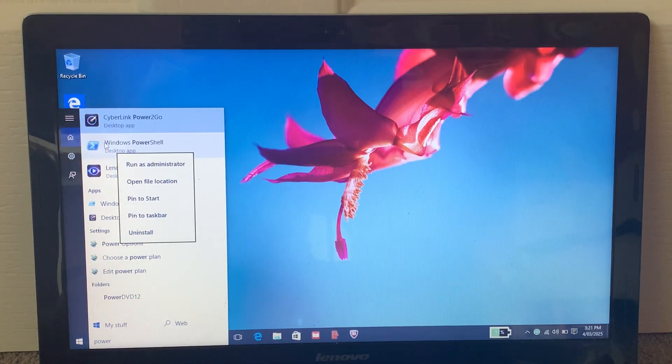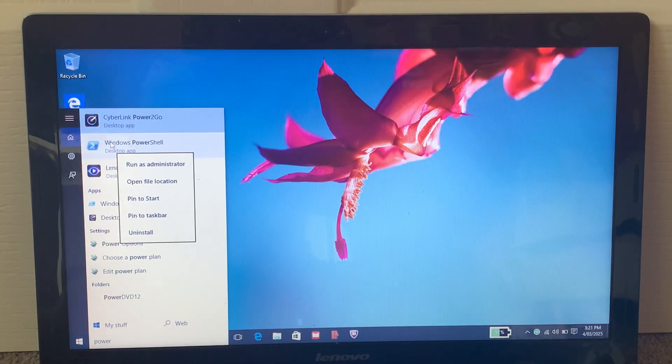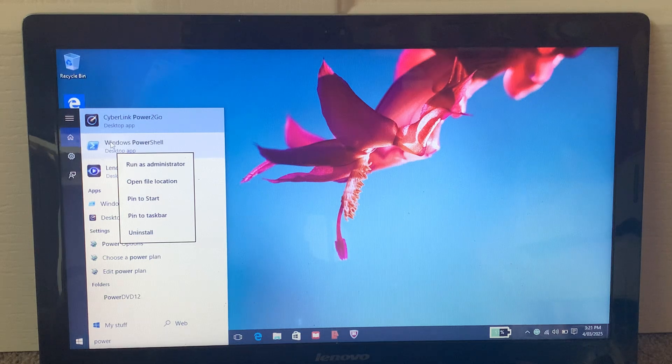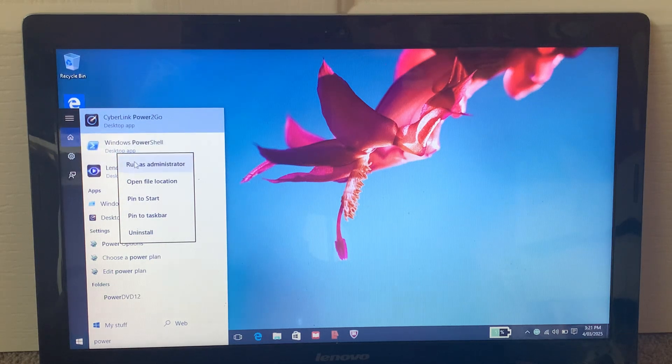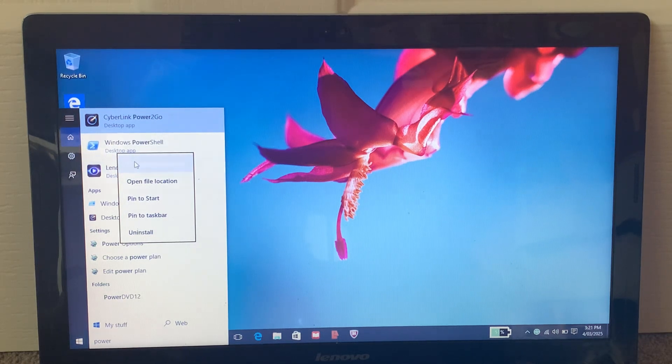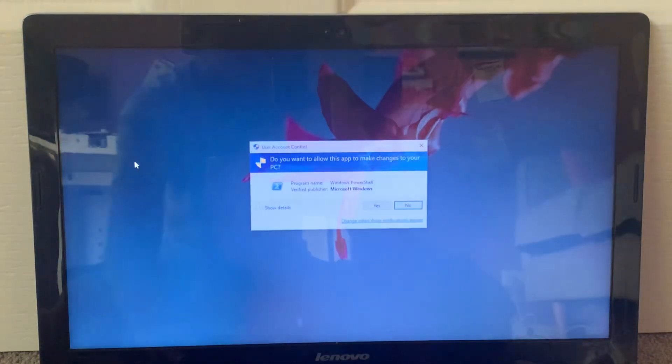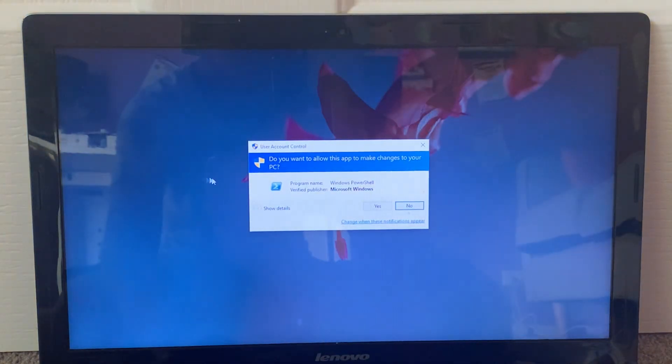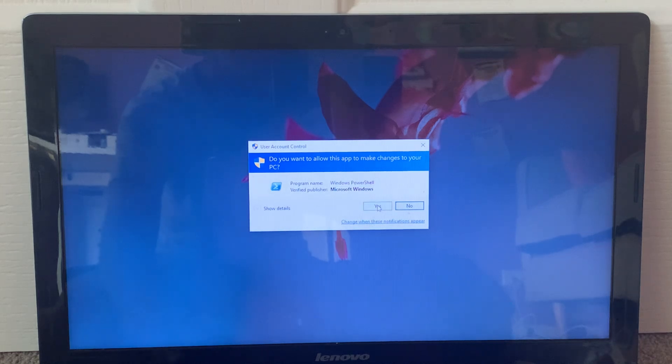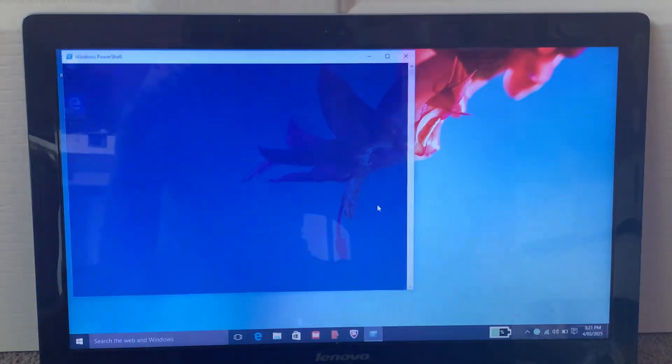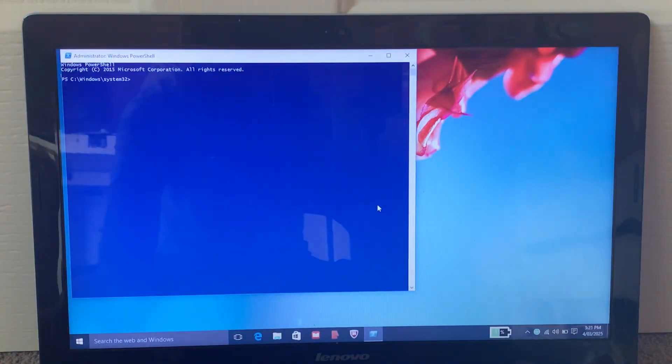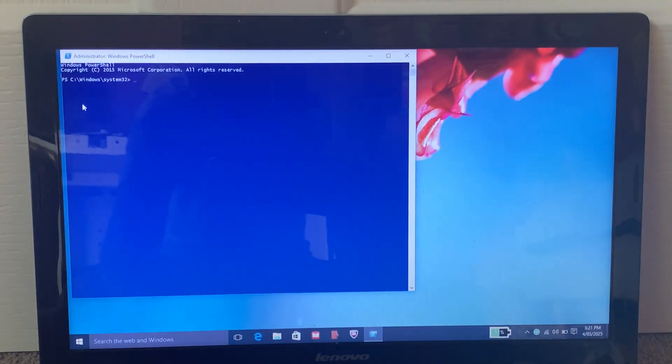I forgot another thing. If you see Windows PowerShell over there, you'll need to right-click on it and then choose Run as Administrator. It should come up with this message. Just click on Yes, and now let's begin.